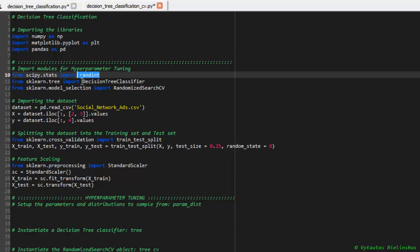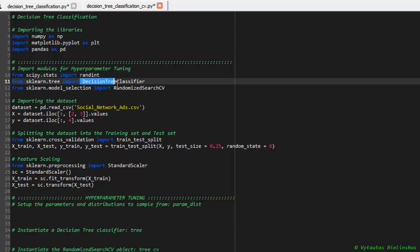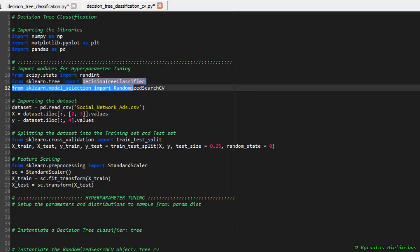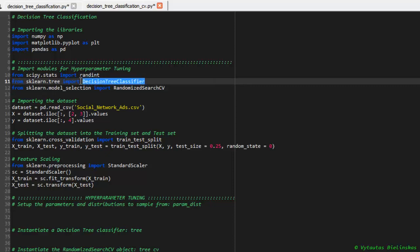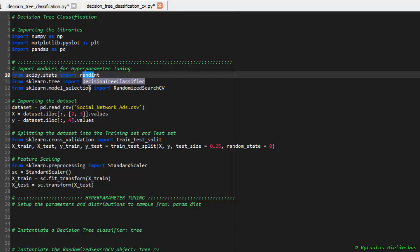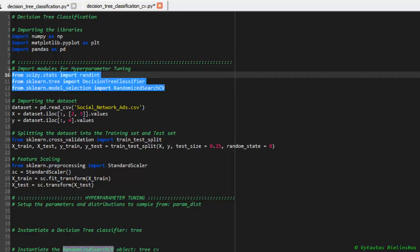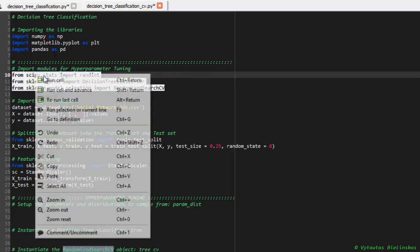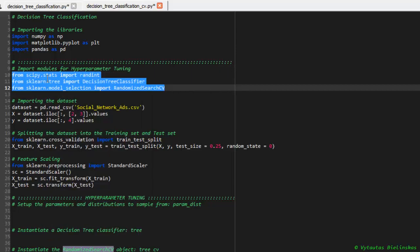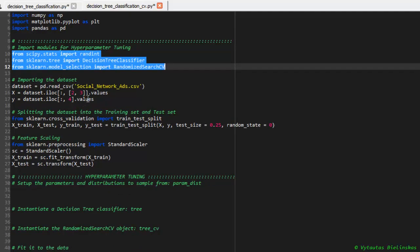It's DecisionTreeClassifier. This is a standard classifier for decision tree. It should go together with the randint. And the last one is to import RandomizedSearchCV that will implement cross-validation to our classifier, as you mentioned in the theory part in this video. Let's import these models. It's imported. Let's move on.